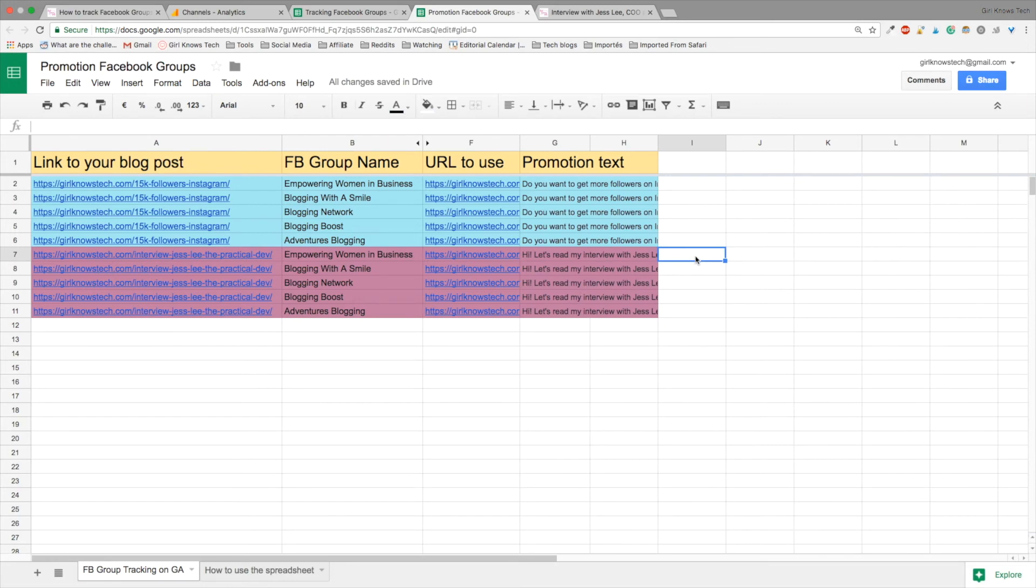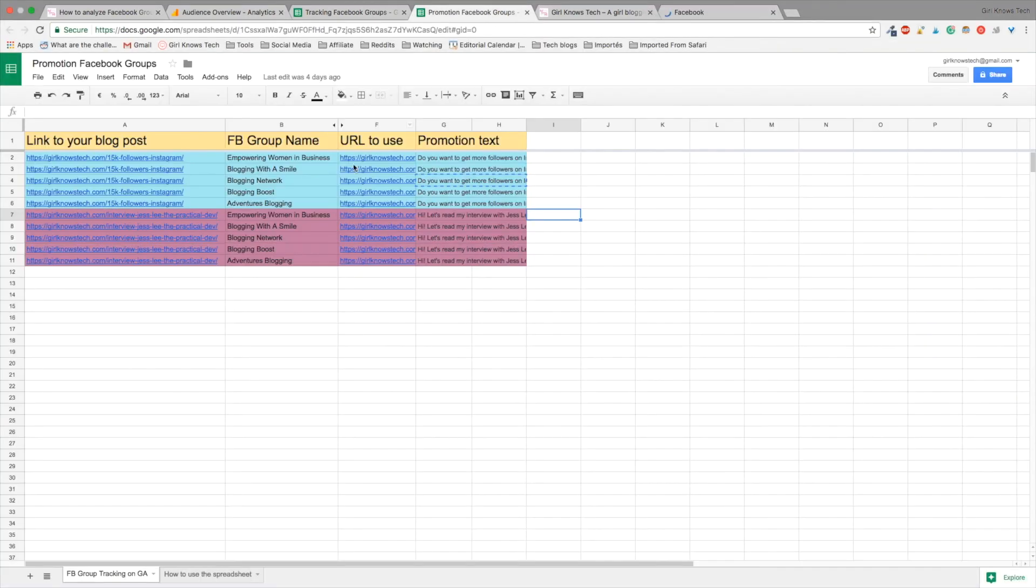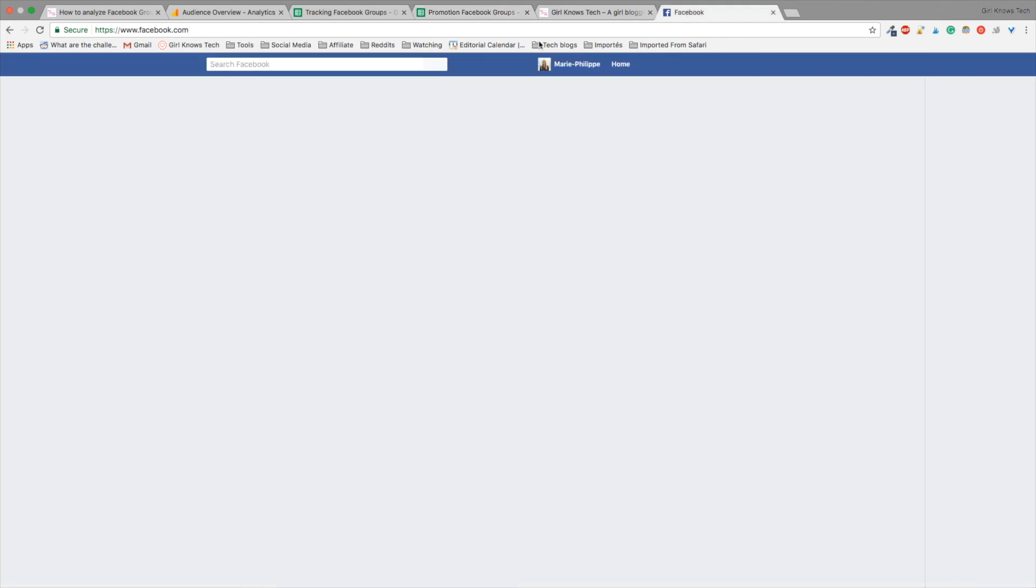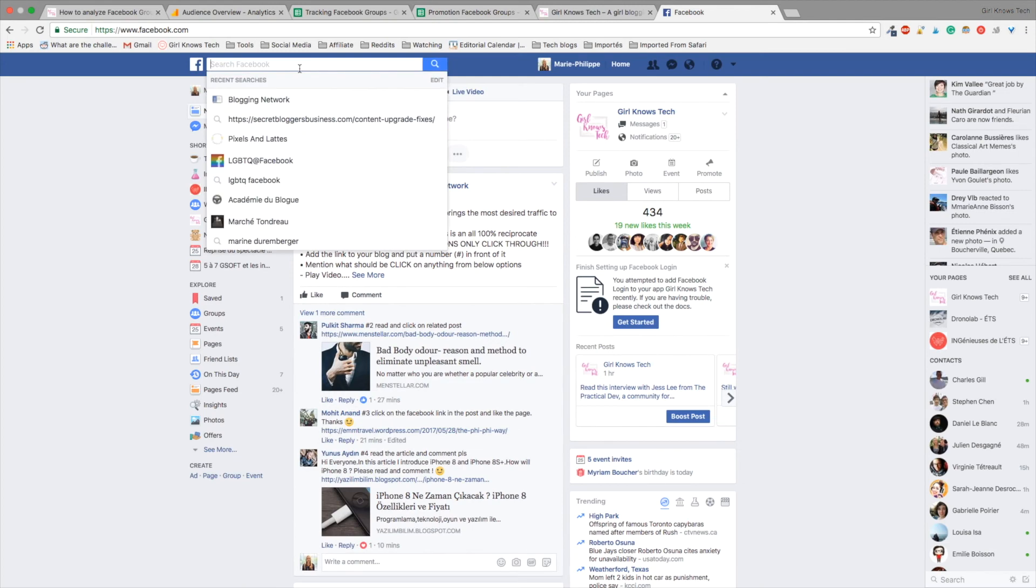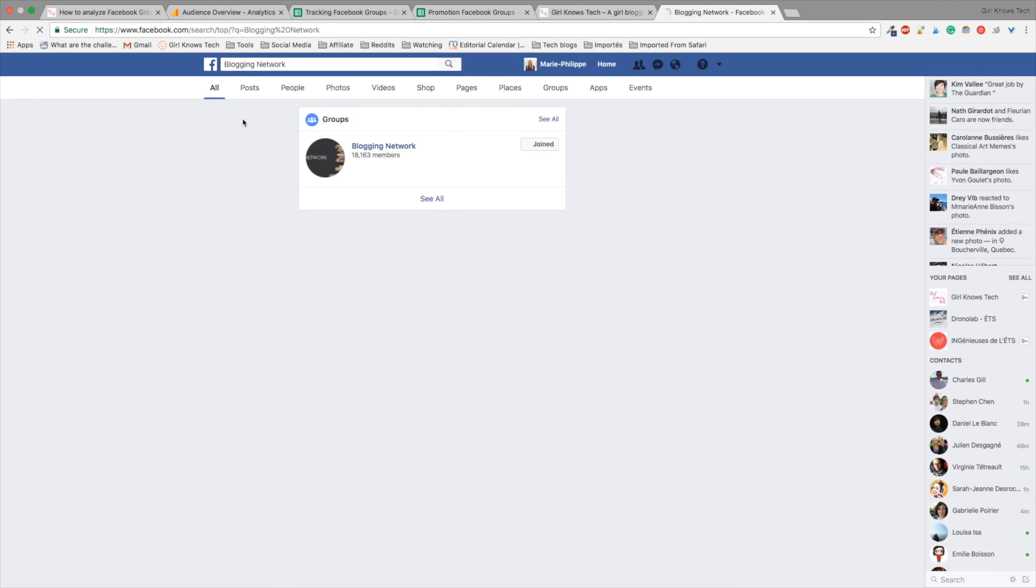So, now what we are going to do is I'm going to show you how you can use this promotion text to promote on Facebook groups. Okay, so now we are going to go to Facebook groups. Let's choose a group that's in my list. So, I will choose blogging network because that's a group where we can promote on any day.